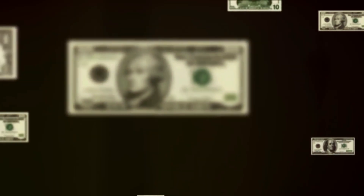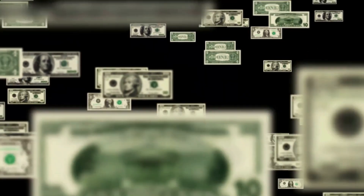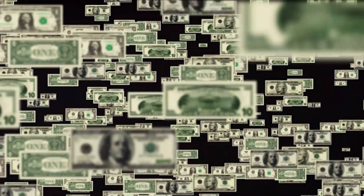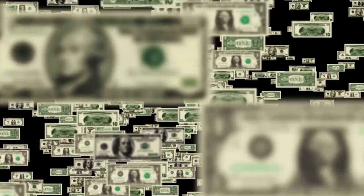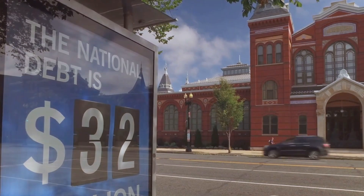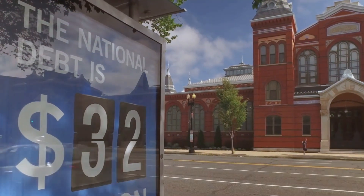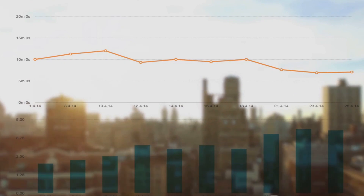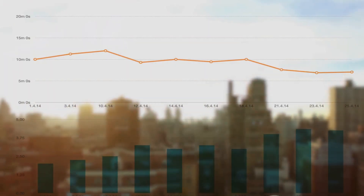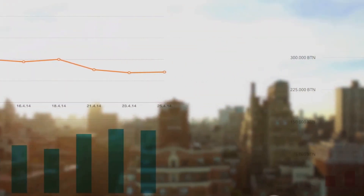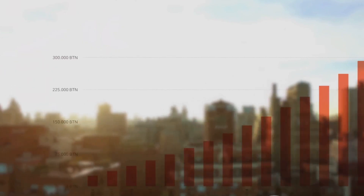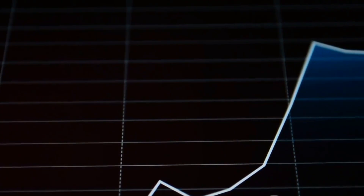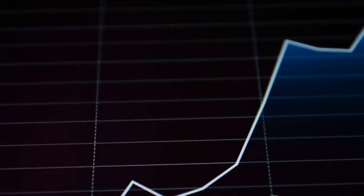Now let's talk about the elephant in the room: national debt. It's ballooned from a modest $260 billion in 1946 to a staggering $30 trillion today, mirroring the rise in government spending and deficits. And finally, income inequality. The Gini coefficient, a key indicator of this, has crept up from 0.38 in 1947 to 0.41 in 2019, signifying a growing chasm between the rich and the poor.